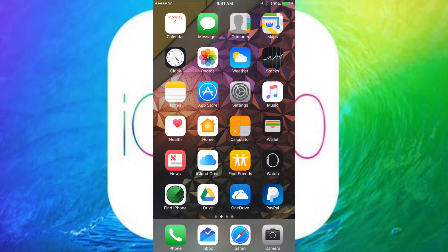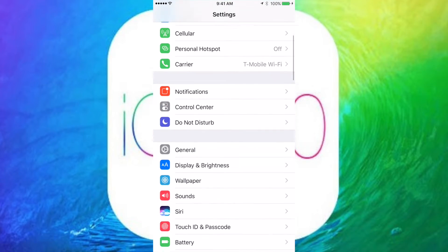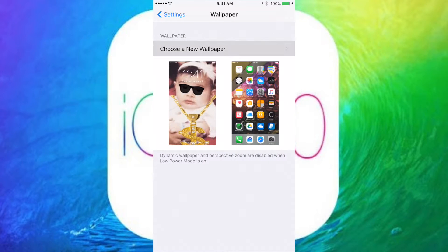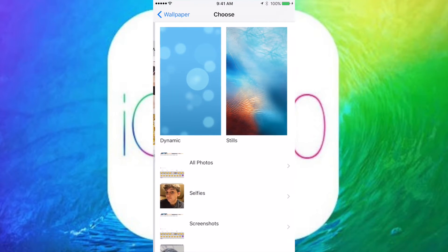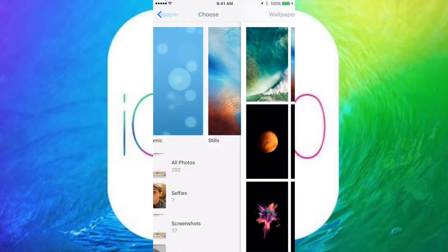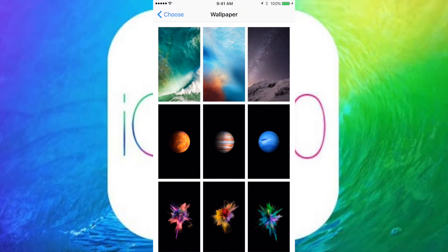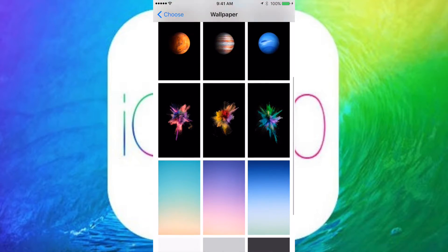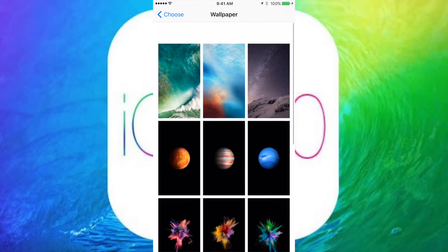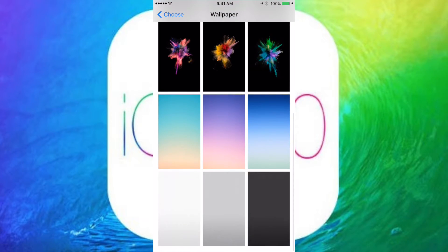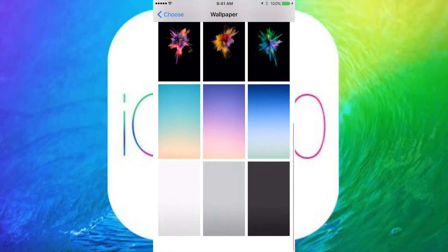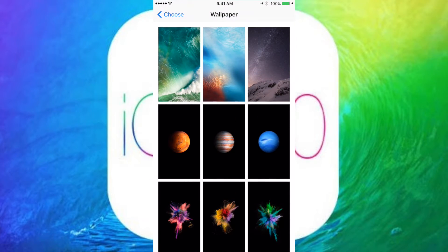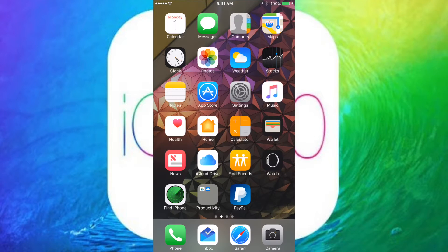If we go into Settings and Wallpaper, we see that there are still no new wallpapers, and I really would like a new wallpaper, but they have removed some of the original stock iOS 8 wallpapers, and so there are a lot less to choose from now. But hopefully we'll get some new ones soon.